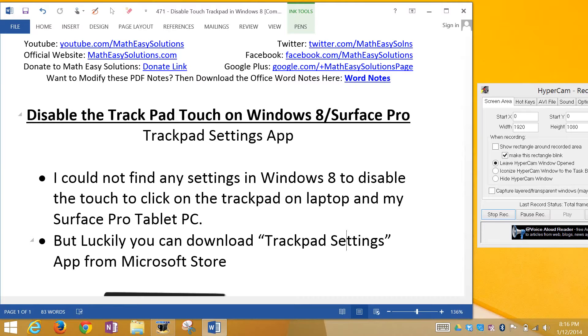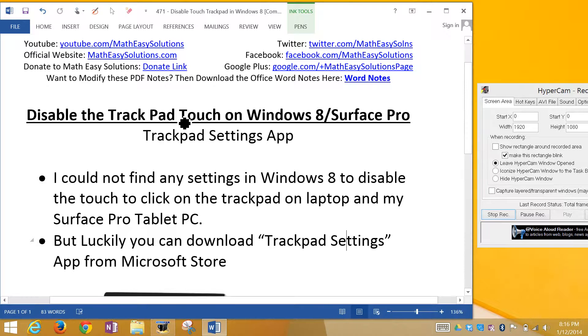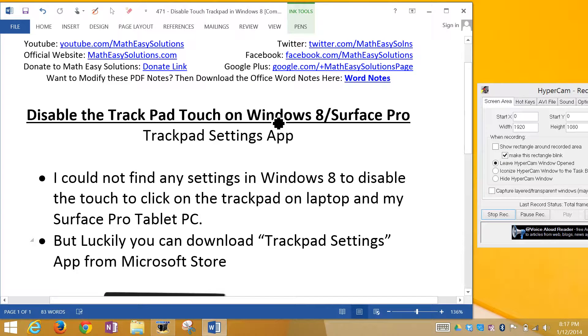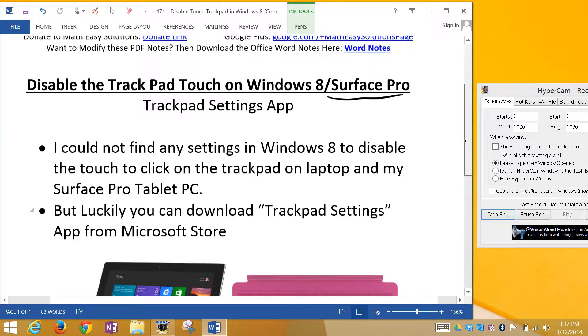Hi, it's Tom from another Math Easy Solution. Today I'll discuss how to disable the touch-to-click on your trackpad on your Windows 8 laptop or tablet PC. In this case, I'm using a Surface Pro tablet PC.